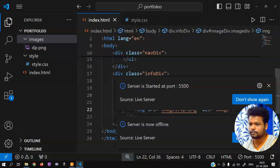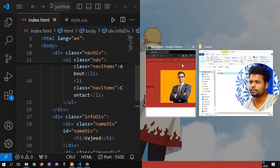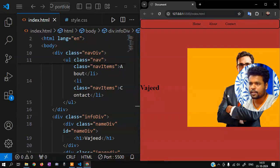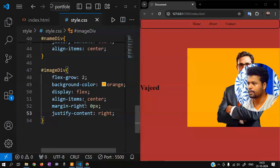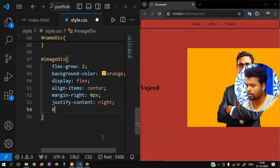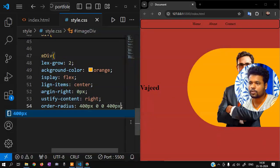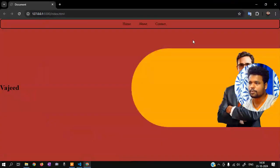Again go live. Okay so center — align-items, justify-content right. Background color set. Now border-radius — 400 pixel, then 0 0 400 pixel — something like a curve. Zoom in. So there is a gap.